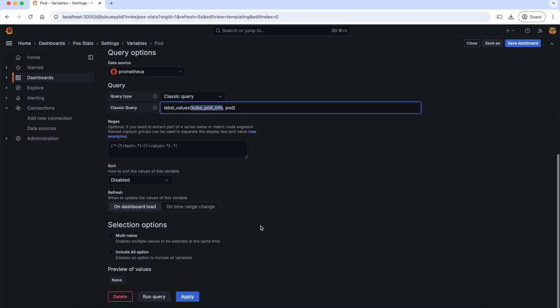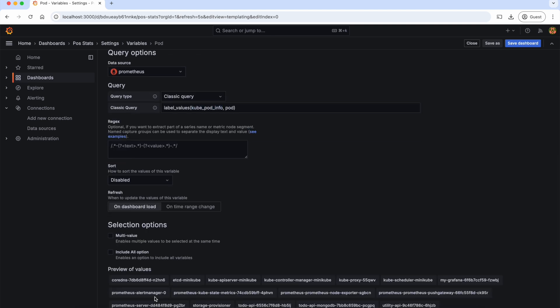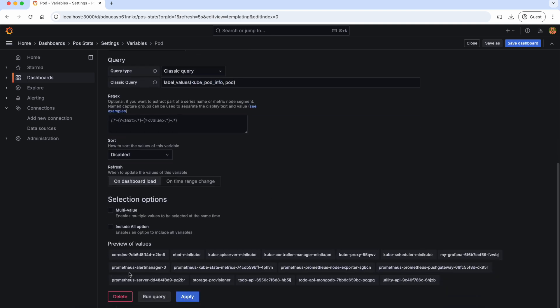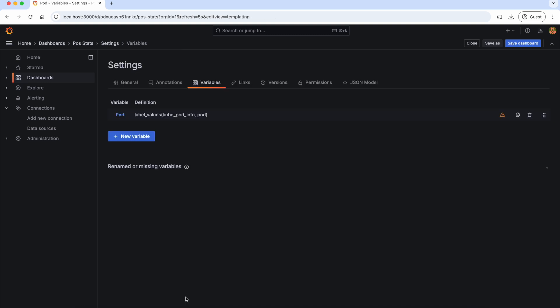Let's scroll down and we can run the query to test it. As you can see, these are all the pods in our cluster. So let's apply. Now the first variable of our dashboard is created.